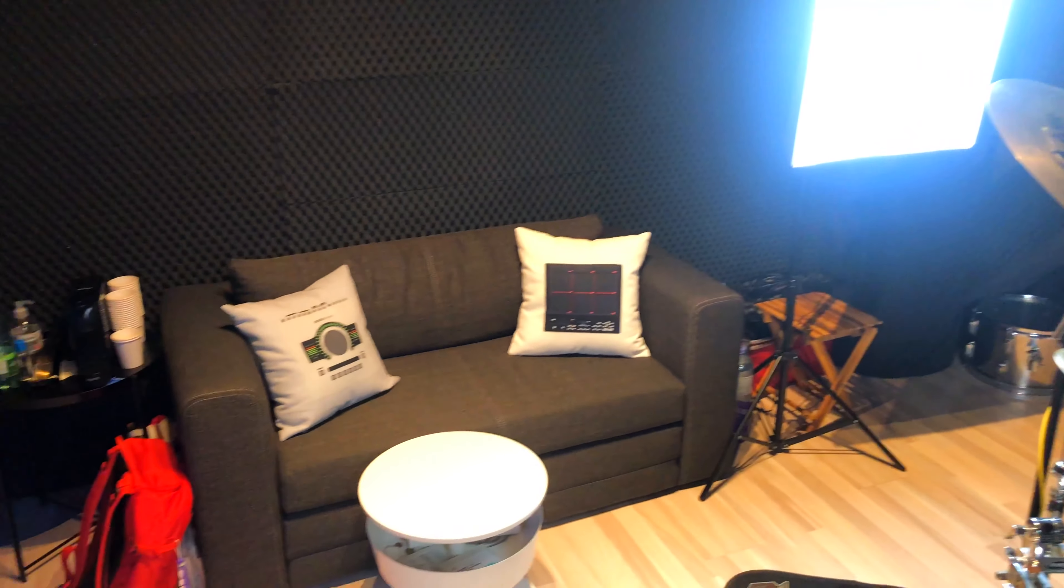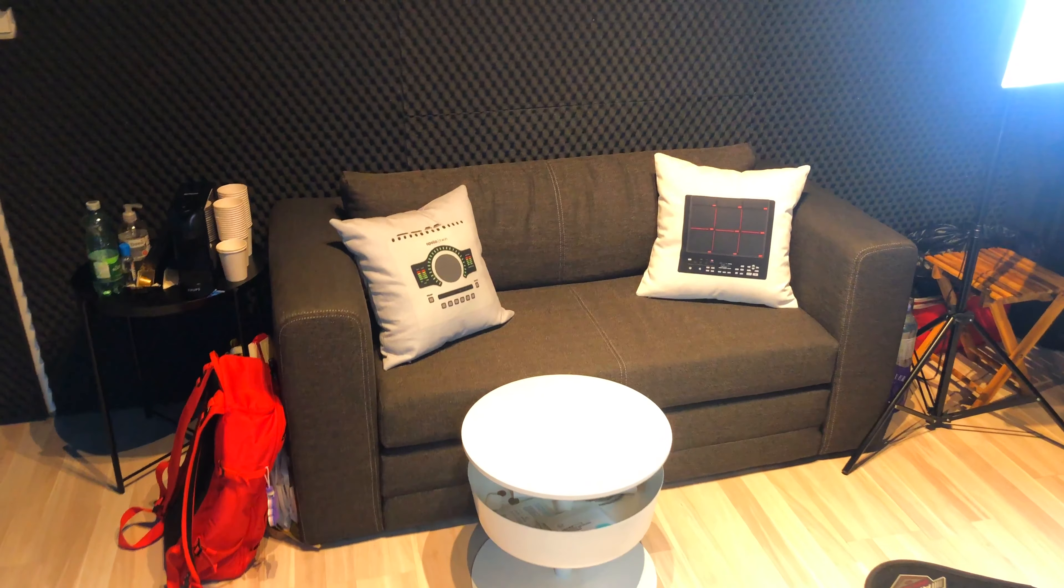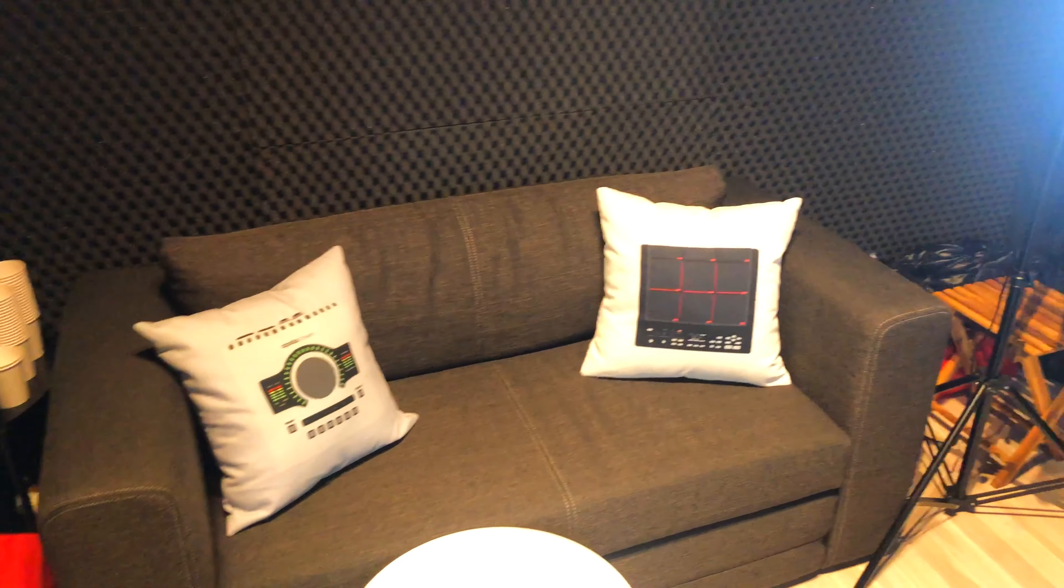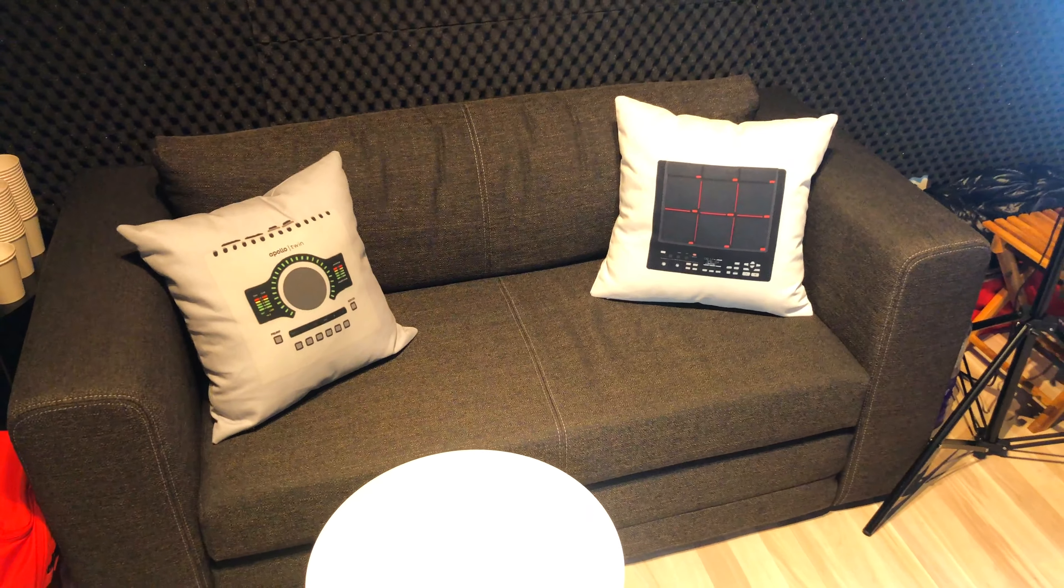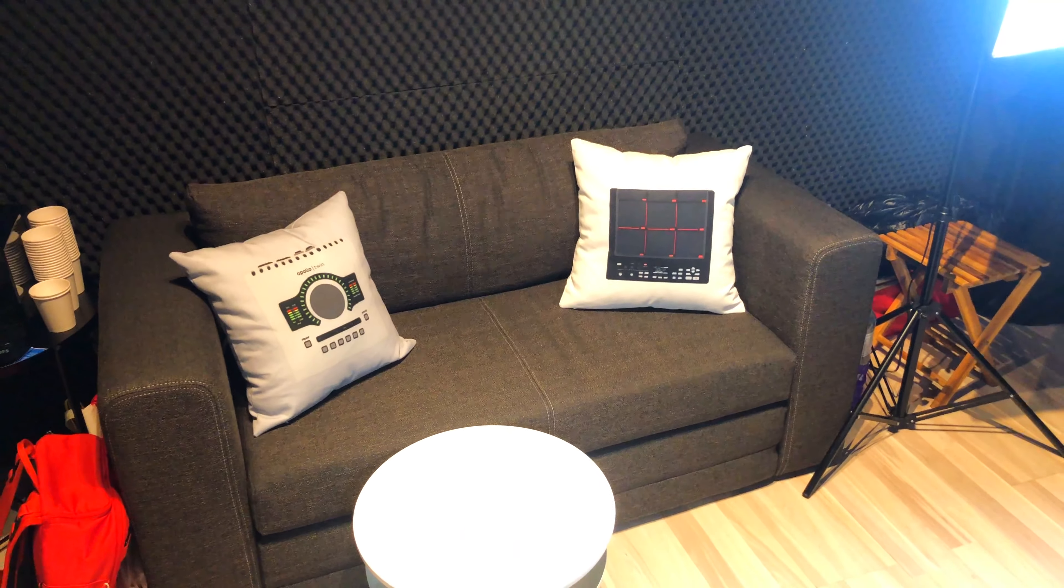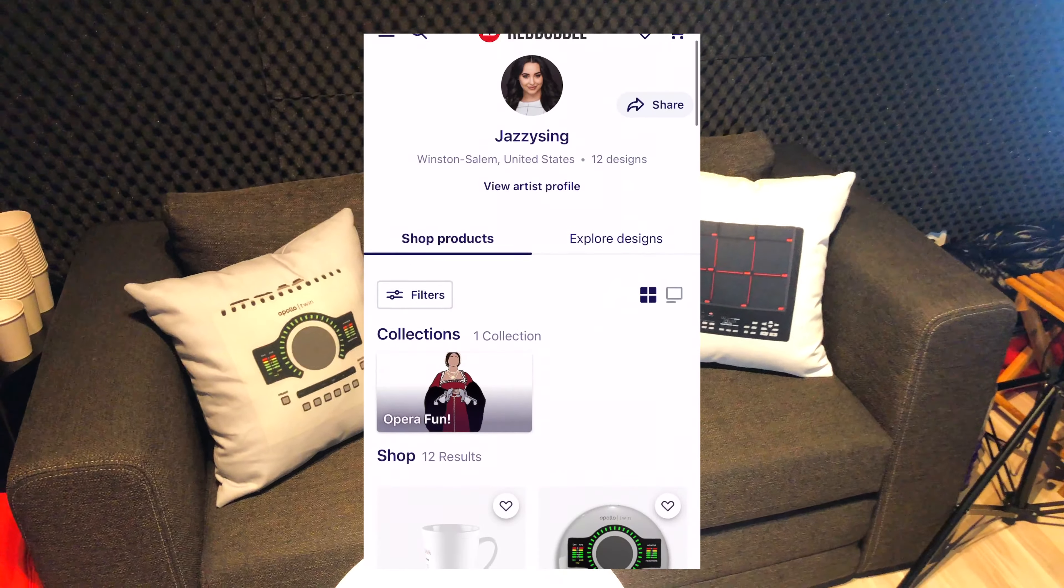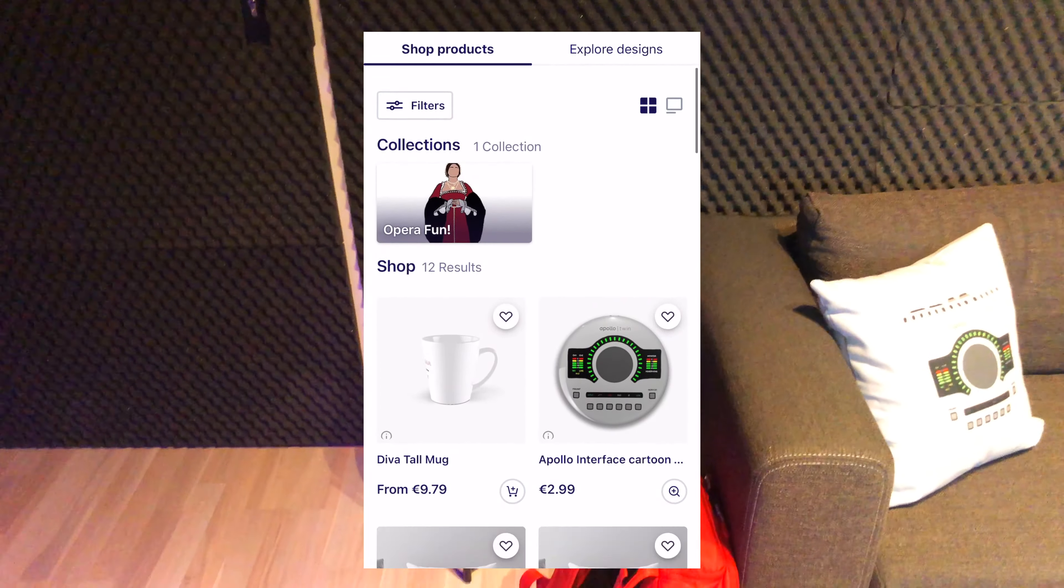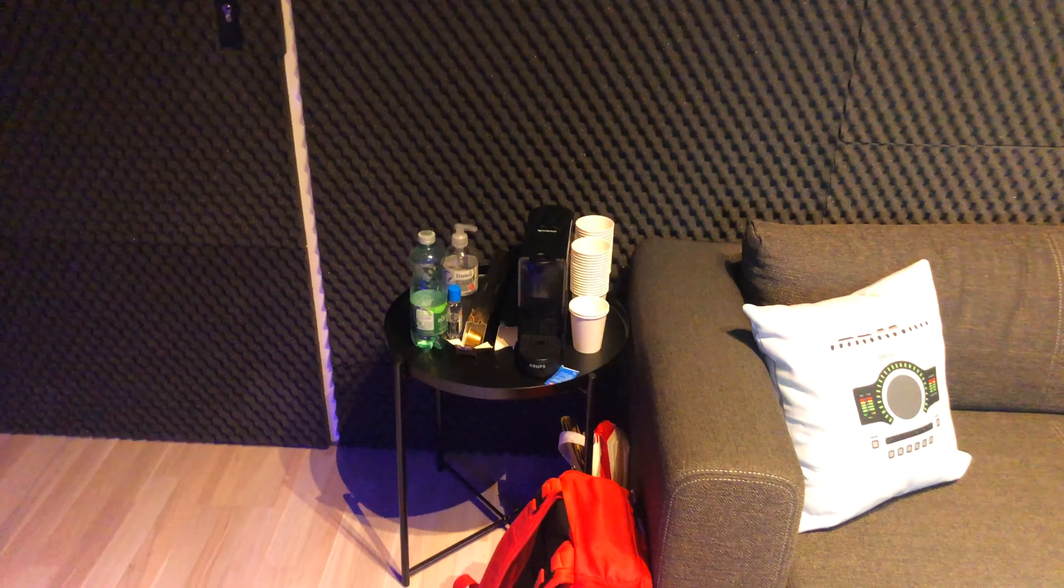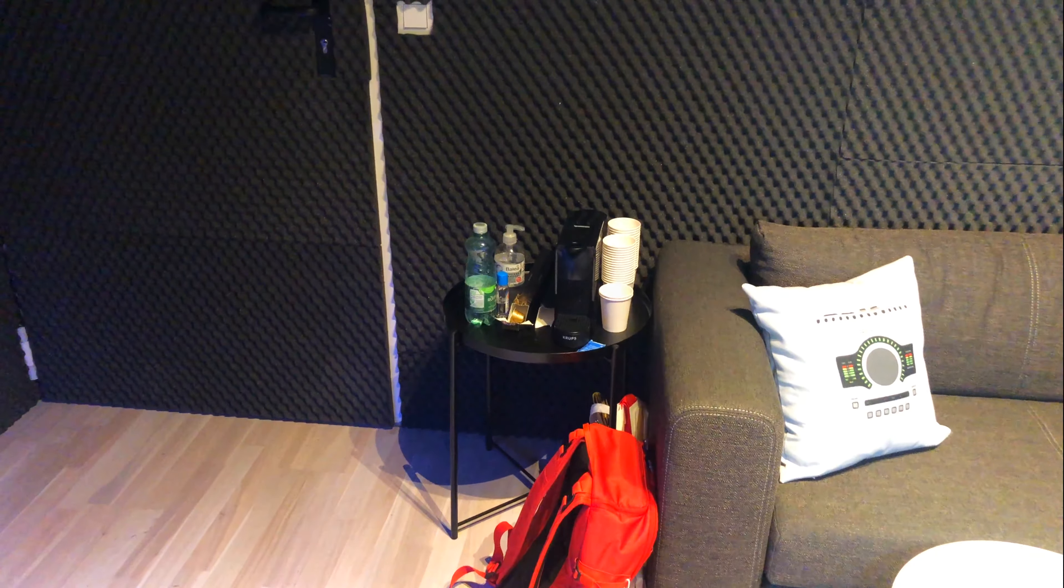Moving on from the kit, we have my couch right here. On my couch, I have two pillows. One with the Apollo Twin and the Roland SPD-SX on it. And if you're interested in a pillow like that yourself, make sure to head over to Red Bubble, where my girlfriend actually made the designs of these pillows. To the left here, we have my Nespresso machine. I love coffee and I definitely enjoy every cup of coffee I have in the studio.